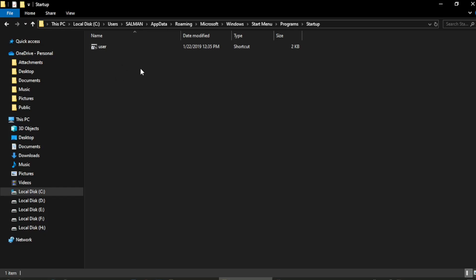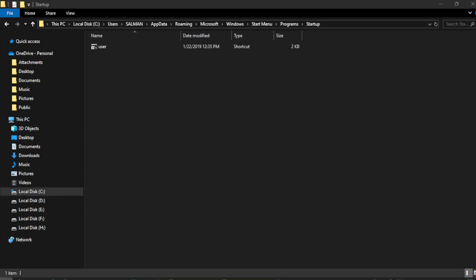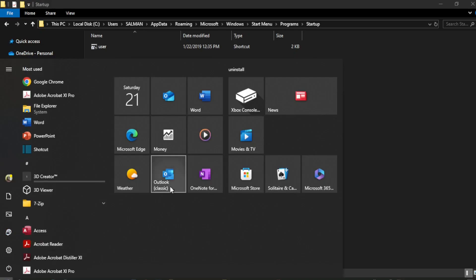Now any app whose shortcut is present in this folder would start automatically when Windows starts. If you are interested to start an app when Windows starts, you need to add the shortcut of that app to this folder. For example, I open the Start Menu and I want to add the Outlook app to this list.